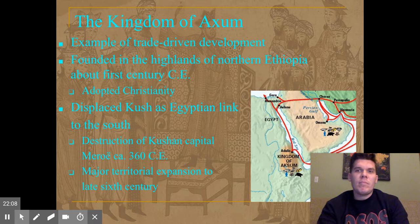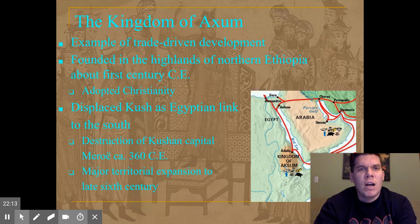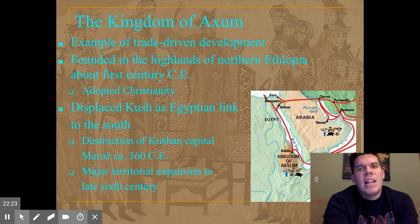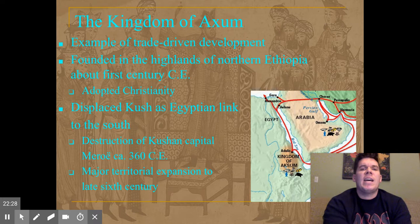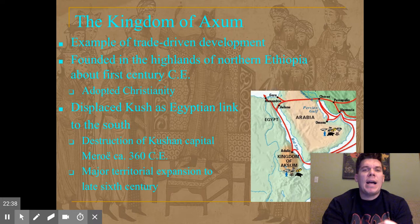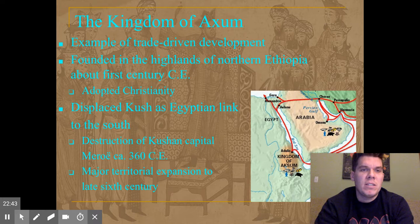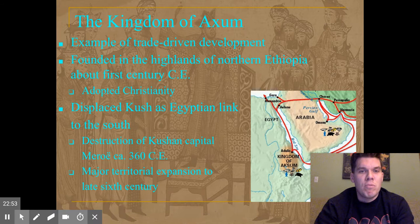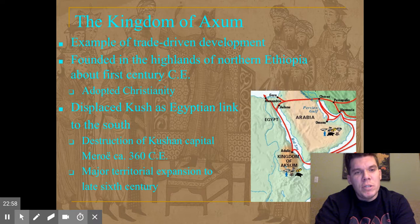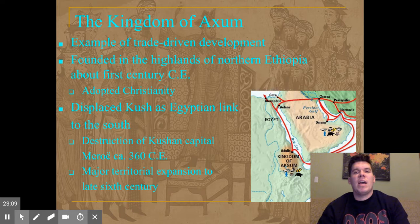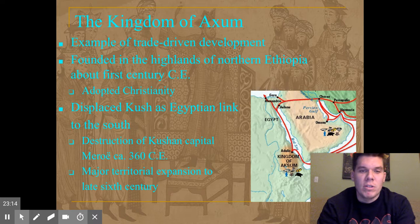The Kingdom of Aksum in eastern Africa was an area driven by trade with the Arab, Islamic, and Indian worlds, found in the highlands of modern-day Ethiopia. They adopted Coptic Christianity, which is still practiced to a large degree today even though that area is pretty heavily Muslim. The African Kingdom of Cush was displaced by the Kingdom of Aksum, which became the Egyptian link to the south and the dominant area in southeastern Africa — they fought and destroyed the Cushan capital of Meroe in 360 CE.